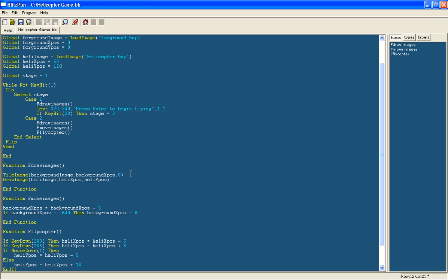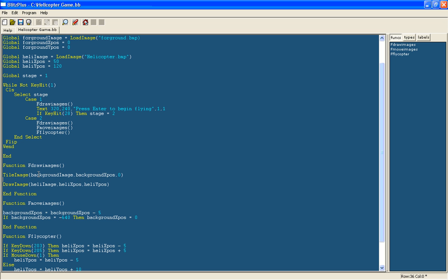Okay so in the draw images function we are going to draw it. It needs to be in front of the background. It doesn't matter whether it goes in front or behind the helicopter, because they will never touch unless they collide and then it will be game over. So draw image, foreground image, and then xpos and ypos.